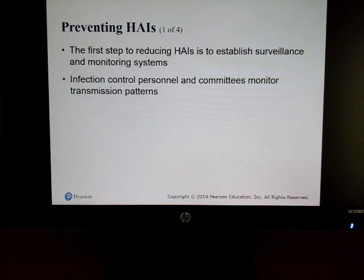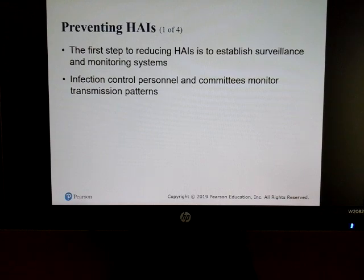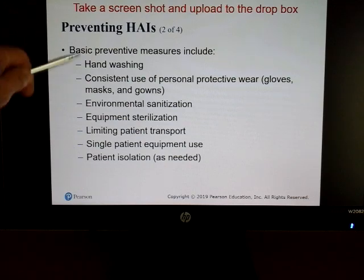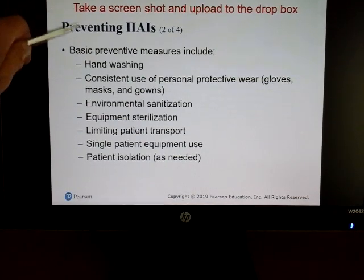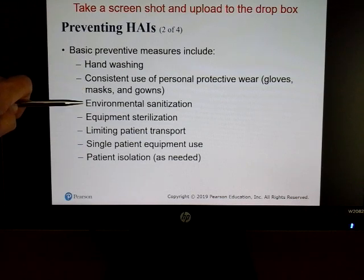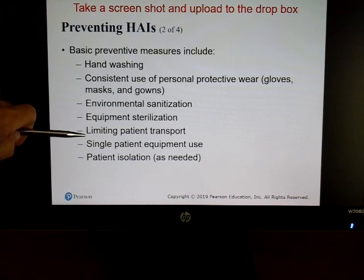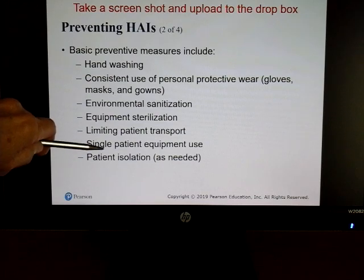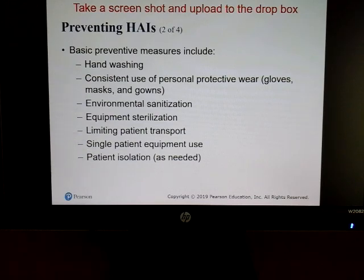The first step in reducing these problems is having people committed to monitoring and training. If an infection starts, take care of it right away. Basic steps include handwashing — always at the top — wearing PPE, sanitizing the area, sterilizing equipment, limiting patient transport, limiting equipment used to one patient at a time, and isolating patients when necessary.